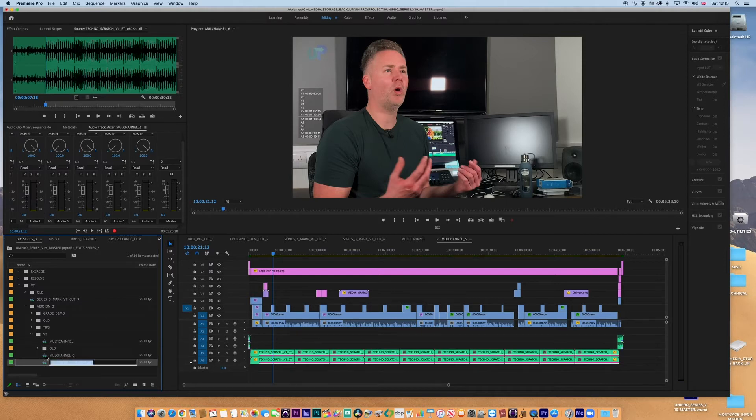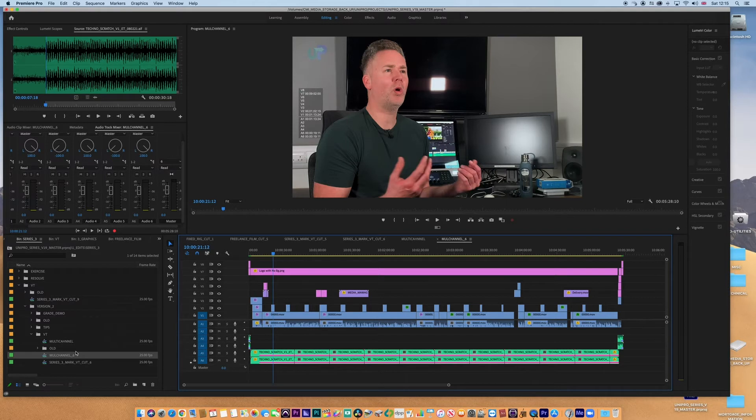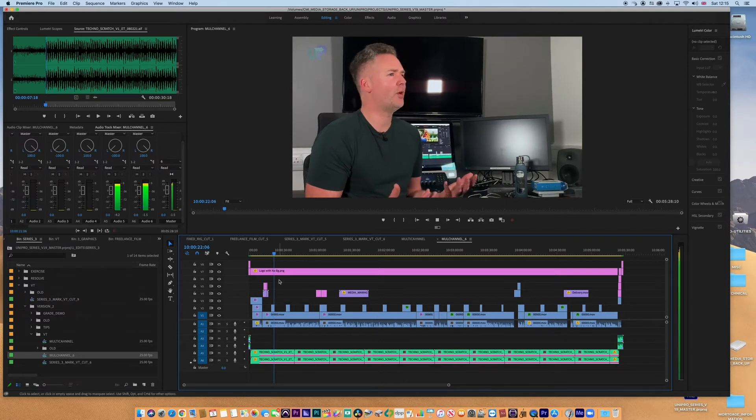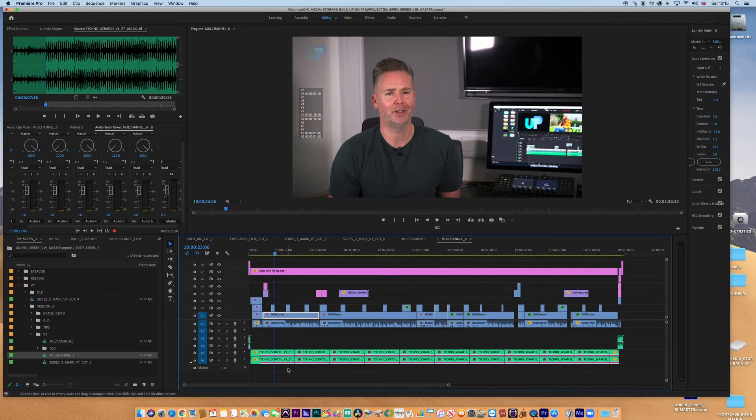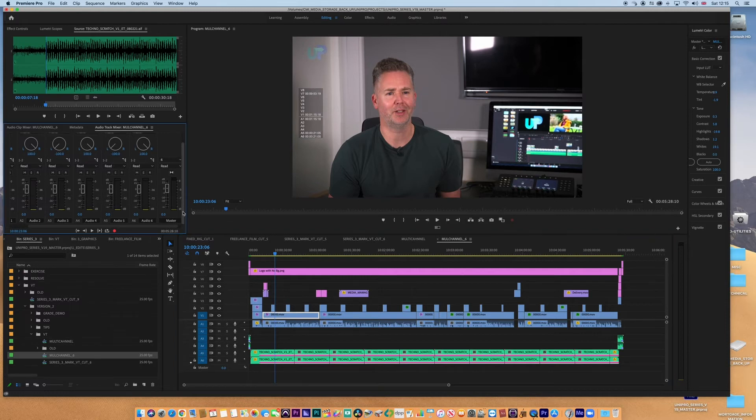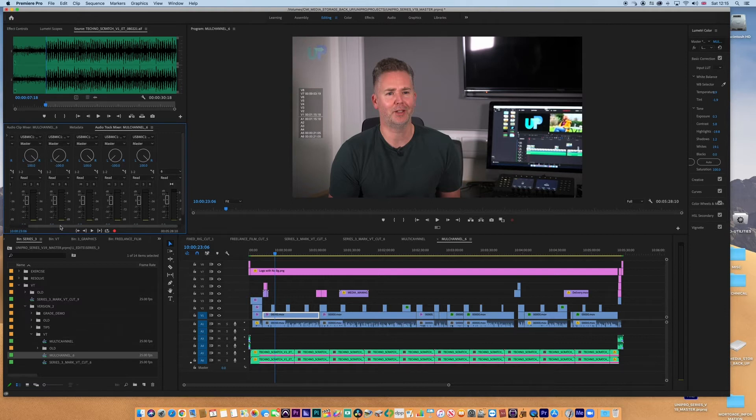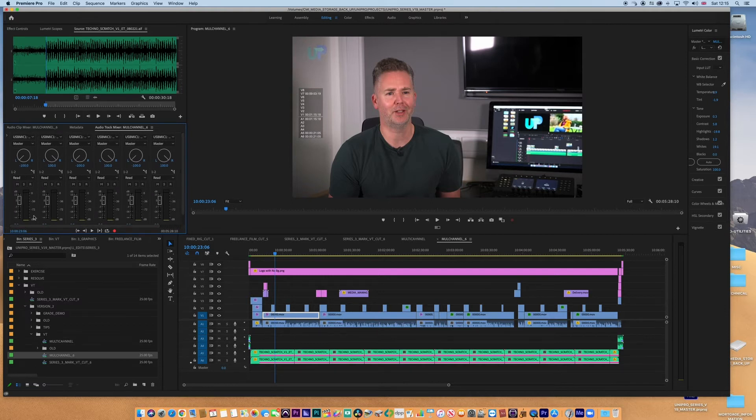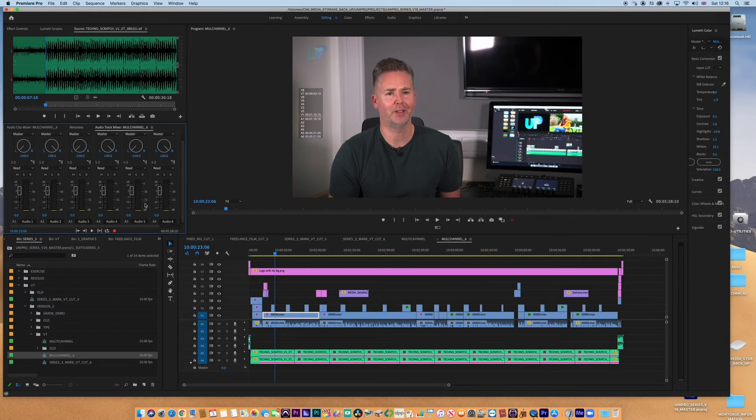So I'm just gonna command A and highlight all, and command C to copy, and I'm gonna jump out to this new sequence and copy and paste it in. So we've got everything now in the right place. Good, happy with that. And so our audio has been mapped to the relevant channels that we want to use.